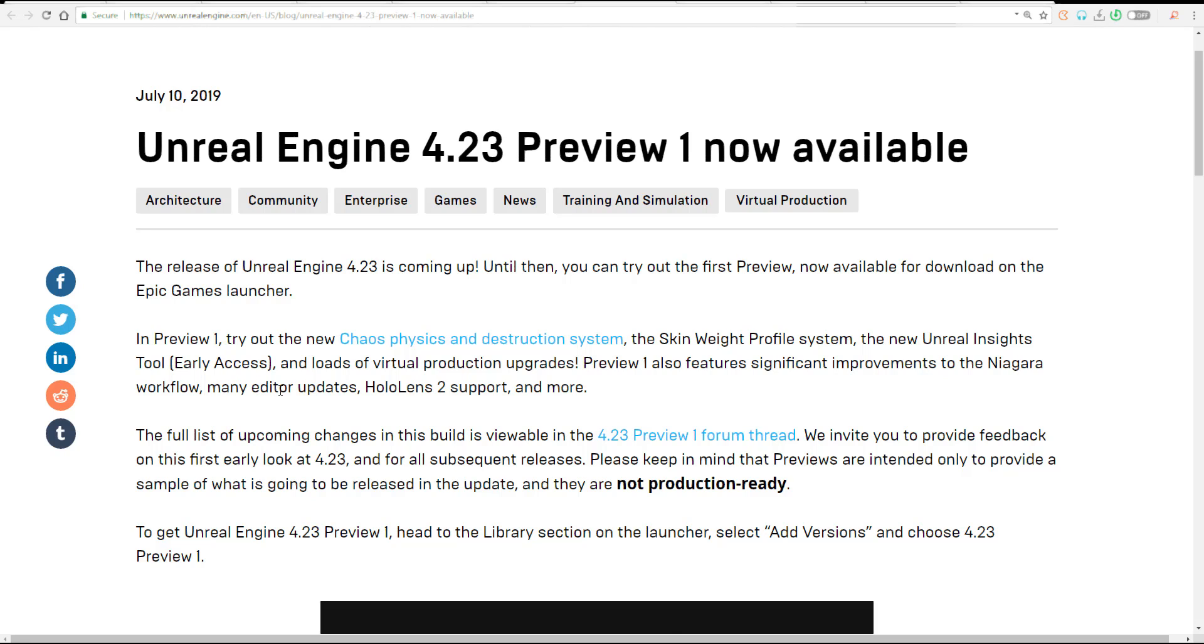HoloLens 2 support and more. This includes things like editor updates, audio updates, and animation updates. I'm gonna put a link where you can find all of these things in the forum so you can read them out for yourself. There's also updates to physics which has to do with Chaos and destruction.